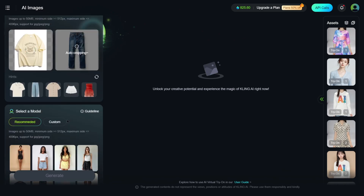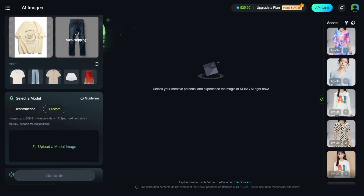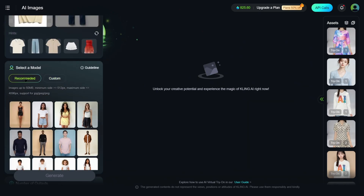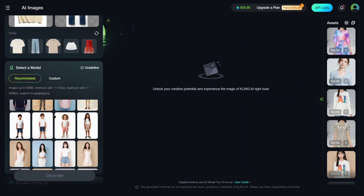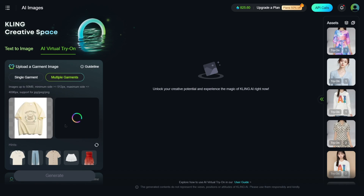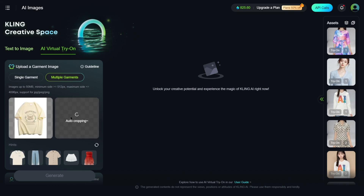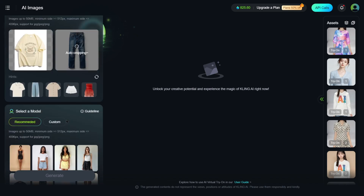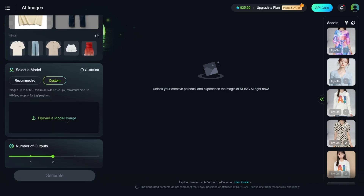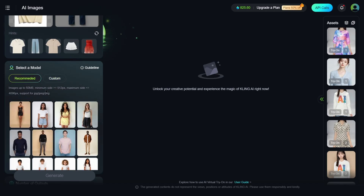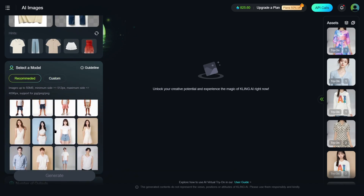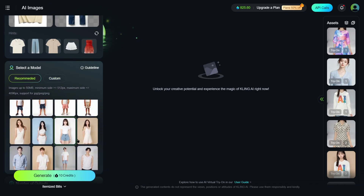In this section, you can upload a single piece of clothing or multiple items. For example, if you find a trendy sweatshirt on a shopping platform, you can upload it in two parts — top and bottom. Below, you can upload your custom model or subject.